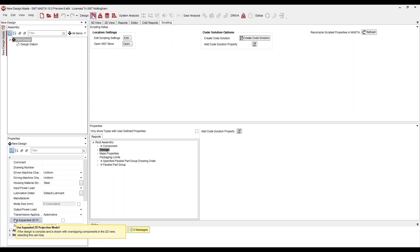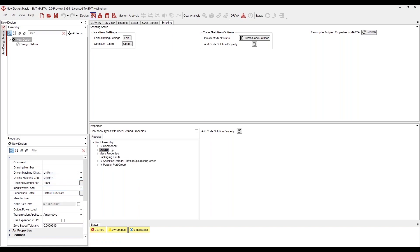Scripting is a module that lets you write your own functionality for Master. It's going to be available in Master 10, which should be released relatively soon. Scripting is a bit like writing VBA macros for Excel. It allows you to build models, run analyses, save to files, add new custom properties, and even write standalone console apps and web applications.